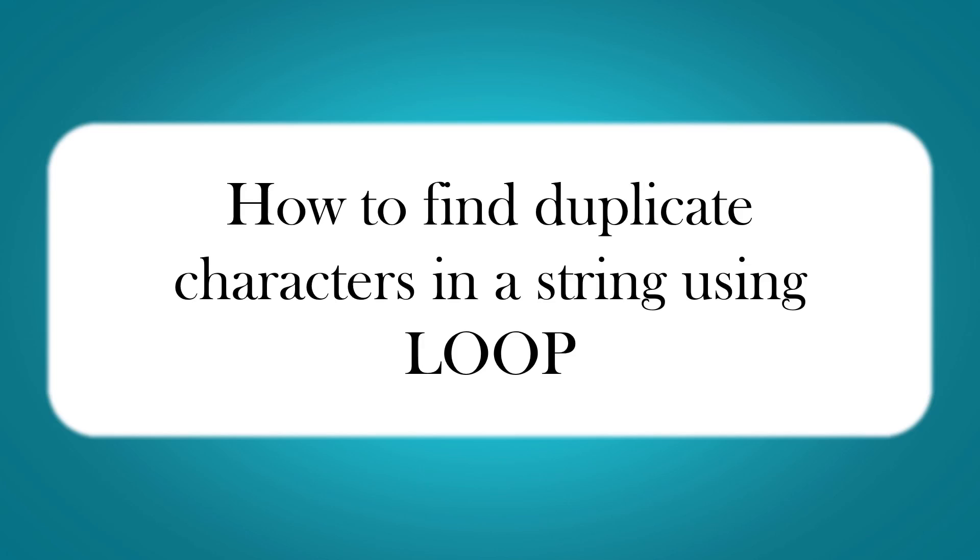Hi, this is Sahana. In our today's session we are going to write a program that will find duplicate characters in a string using loop.